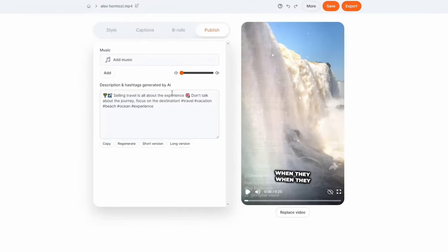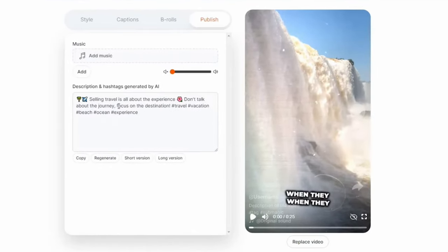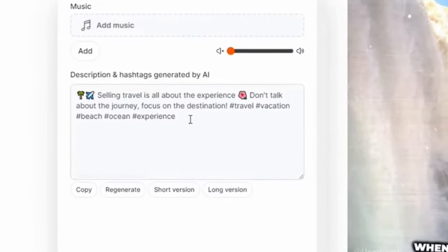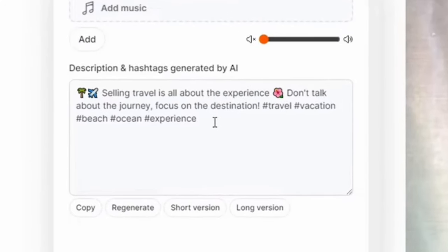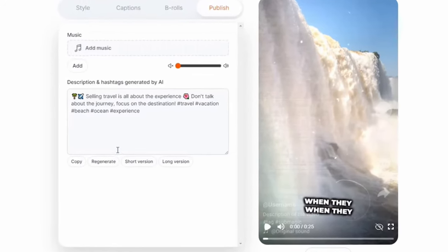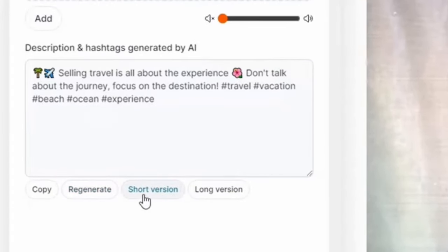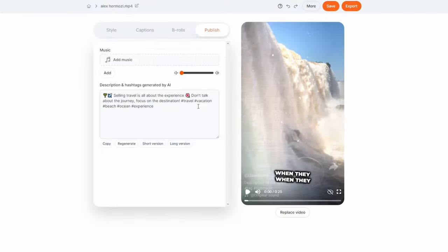Submagic also generates a description and hashtags for your video. Honestly, the description it comes up with isn't always the best — I prefer to craft my own. If you're in a hurry, you can use what it generates. If you're not happy with it, you can regenerate it, shorten it, or even add a longer version. Once you're satisfied, hit the Export button in the top right corner.